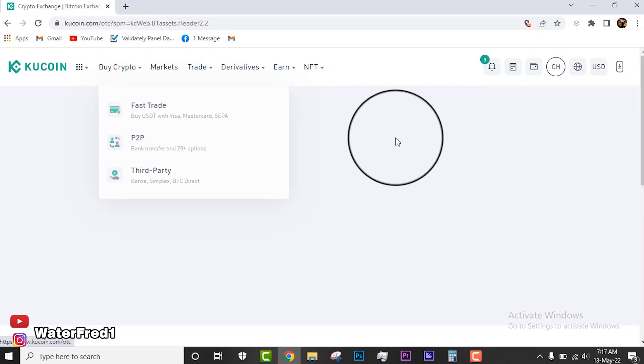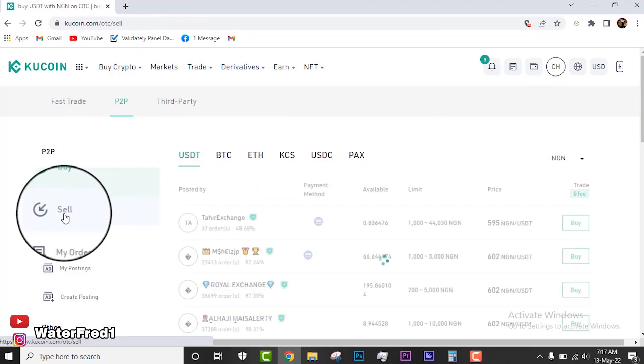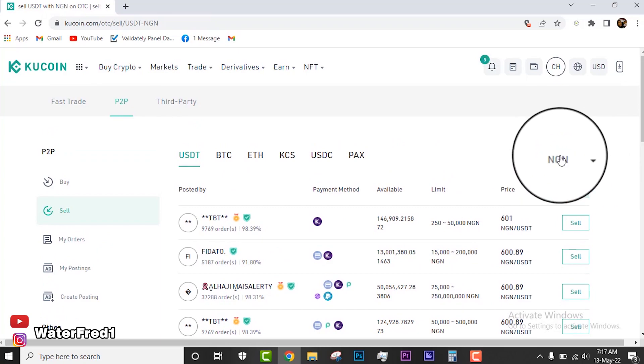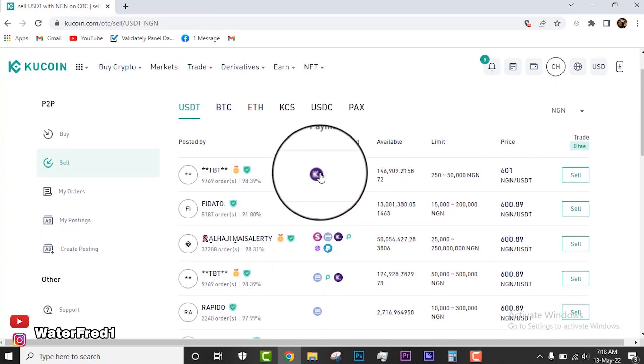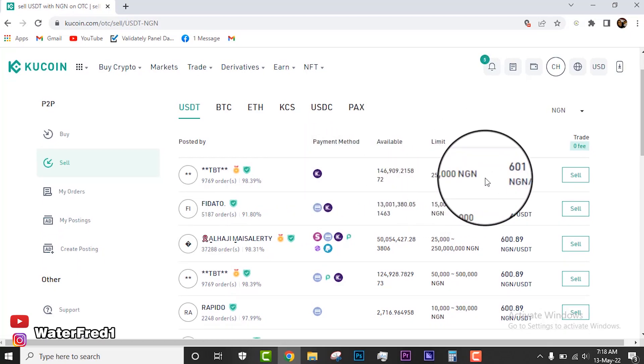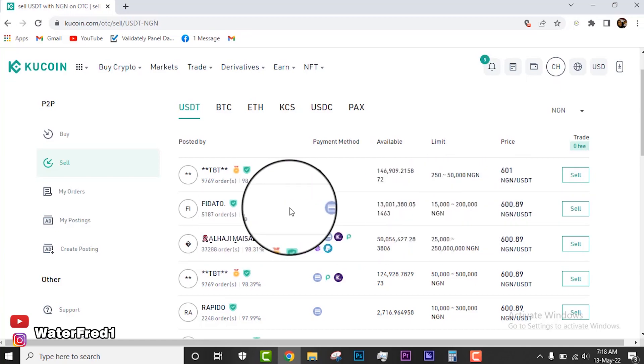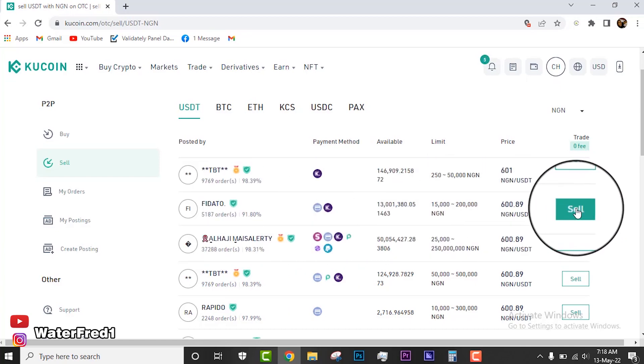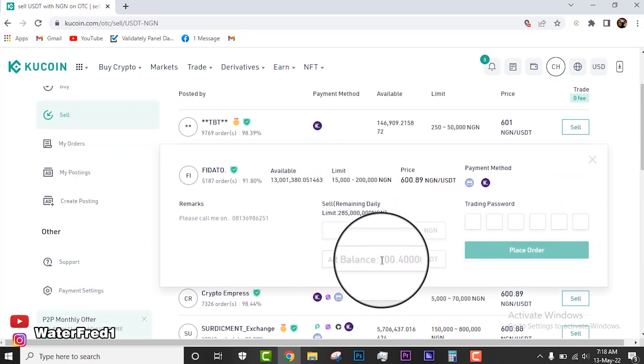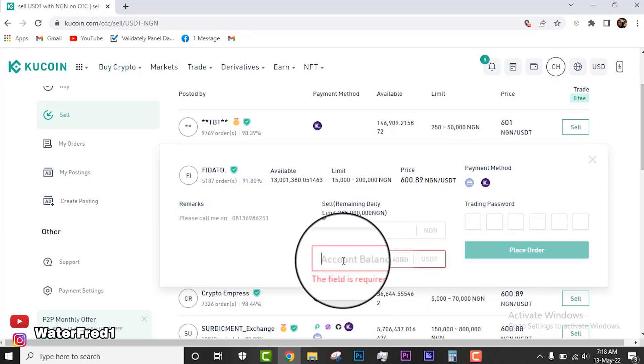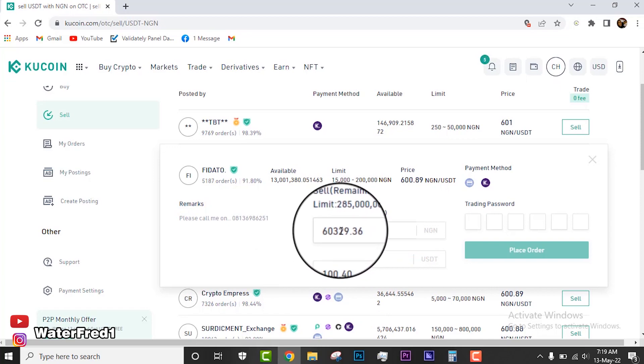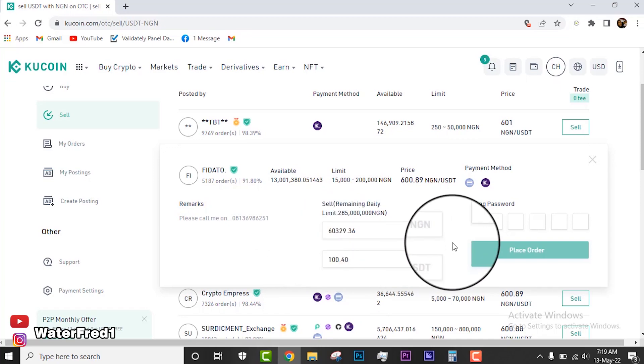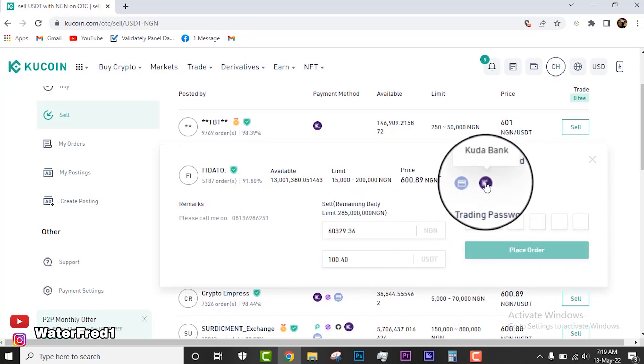Let's get back to P2P. Now you stay on sell and then of course currency will be NGN. You look at the options. Look at the limit of this guy: 250 to 50,000. This is 15 to 200,000. You can use this guy if you wish to. You can click on sell. You will see the account balance. My account balance is showing here, 100.40 USDT. You can just put it there and you'll see I'll be getting 63,329 Naira.